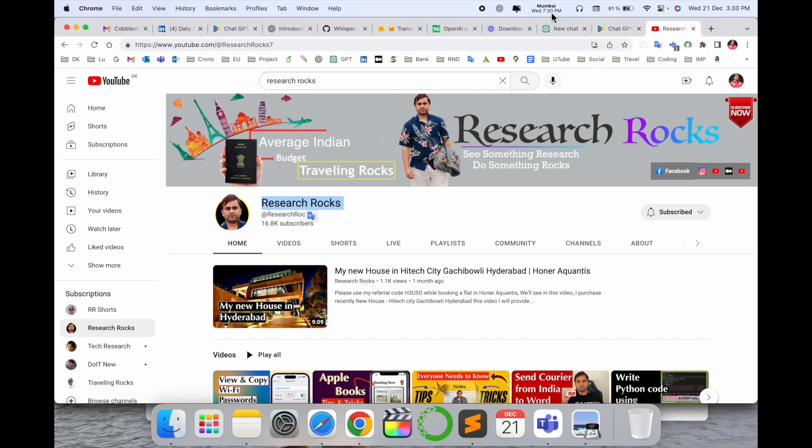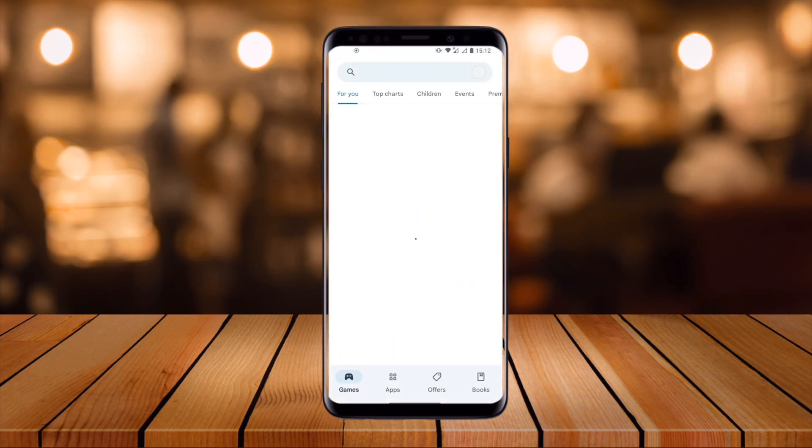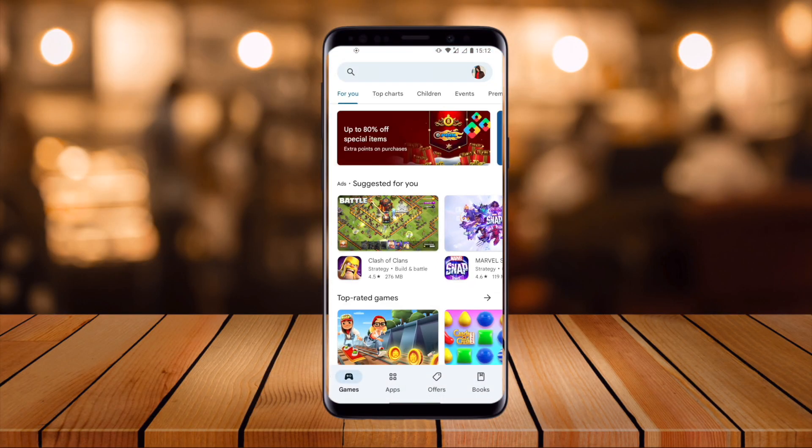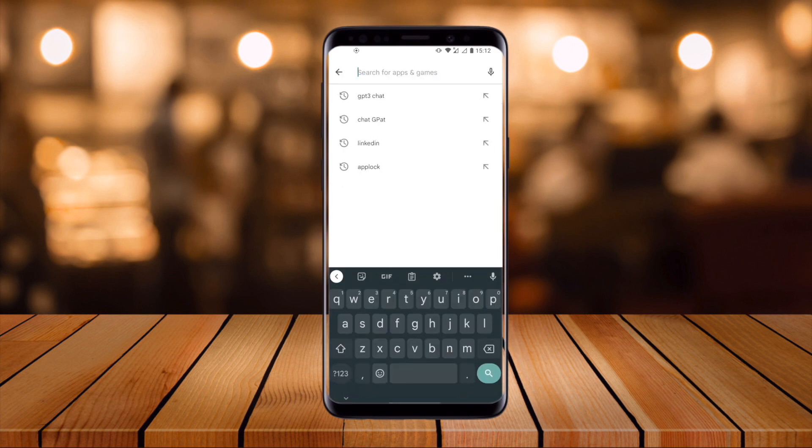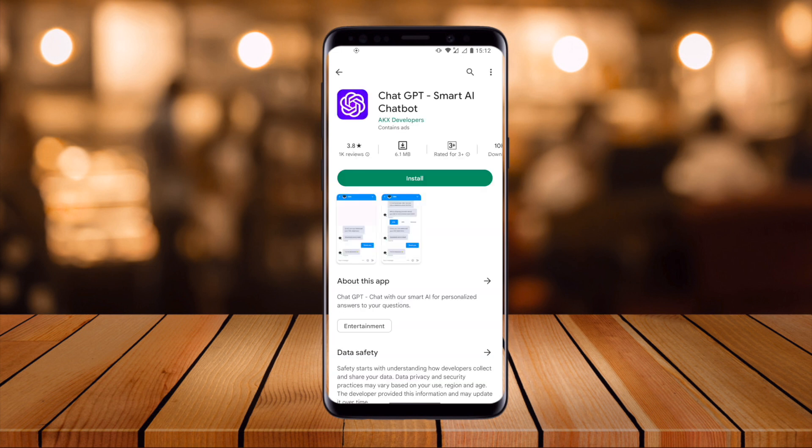Let's start the demonstration. Simply open the Play Store. Inside the Play Store, at the top of the screen, type 'GPT3 Chat'. Look at this - the first link is displayed here. You need to download this application.